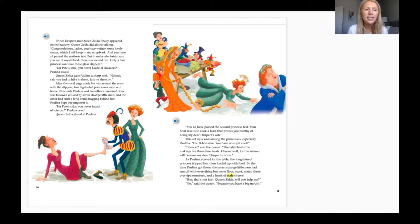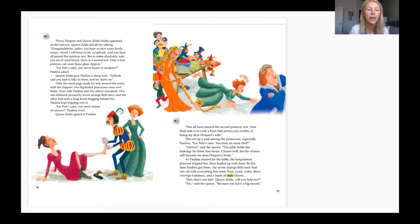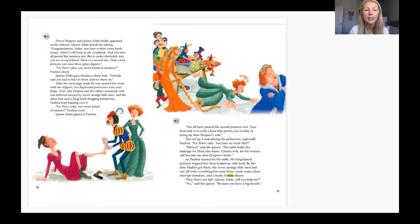'For Pete's sake, you ever heard of sneakers?' Paulina asked. Queen Zelda gave Paulina a sharp look. 'Nobody said you have to hike in them, just try them on.' After the royal page made his way around the room with the slippers, two big-footed princesses were sent home. Now Paulina and two others remained.